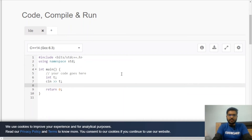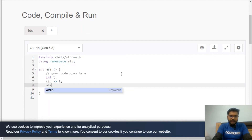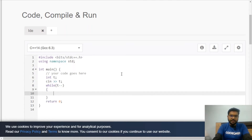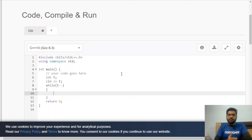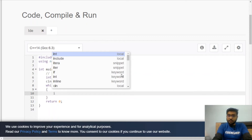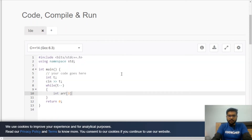We read the number of test cases into t, then use a while loop: `while(t--)`. This runs as long as t is greater than zero, decrementing each iteration. Inside the loop, for each test case we declare an array of size 3 to hold our three integers.